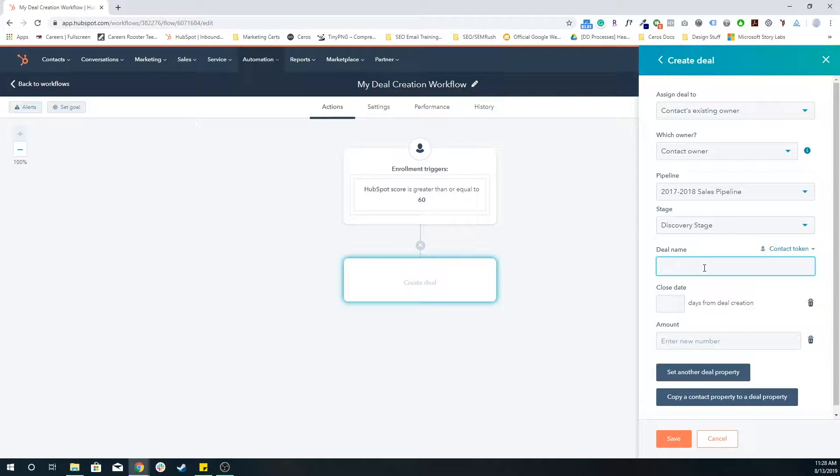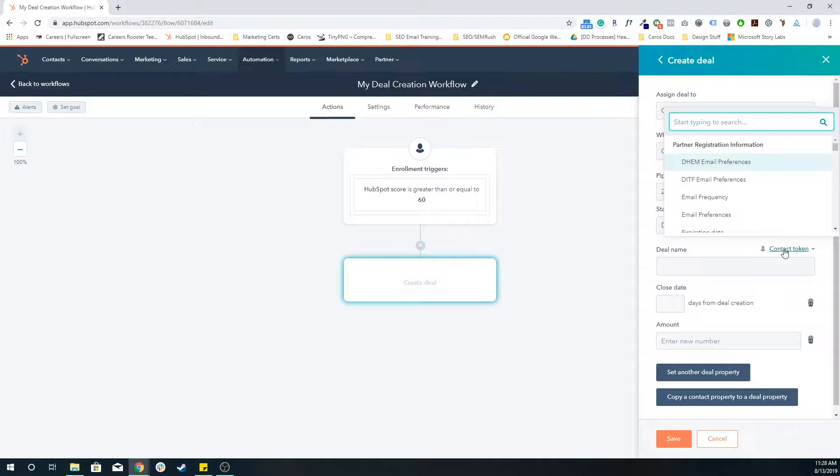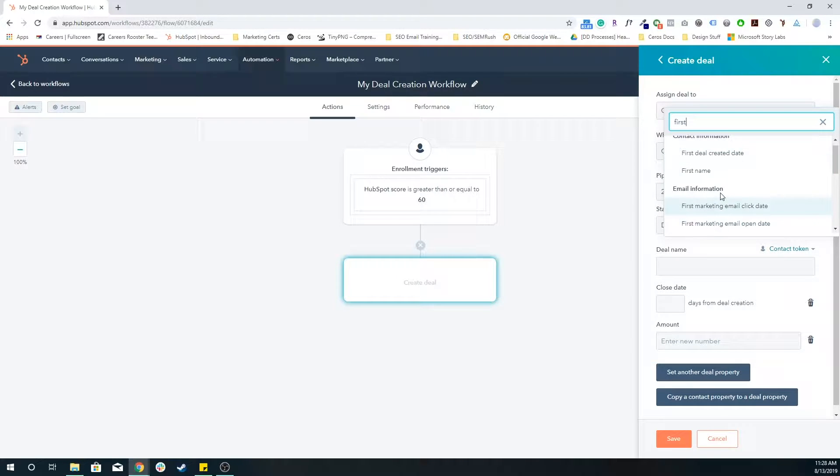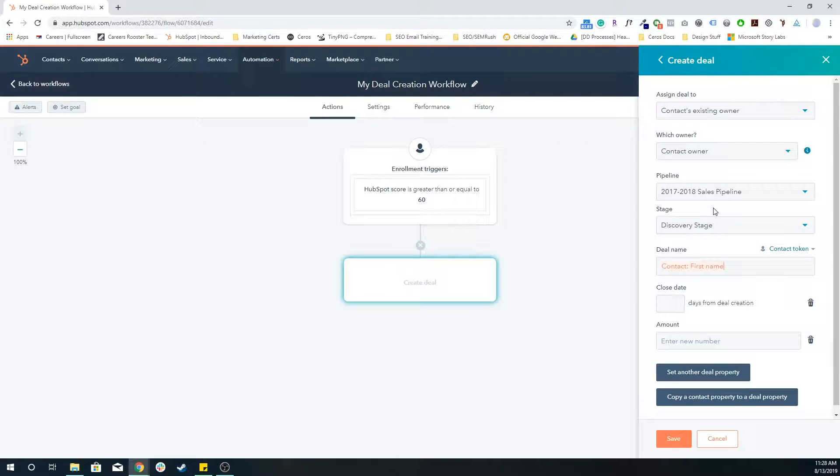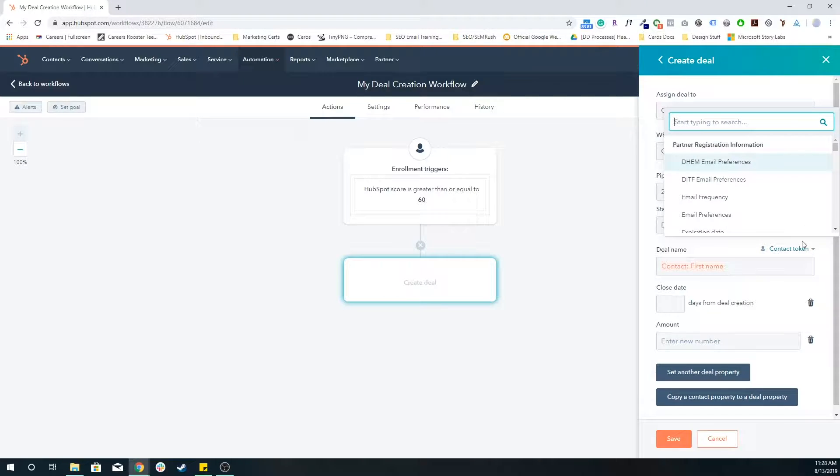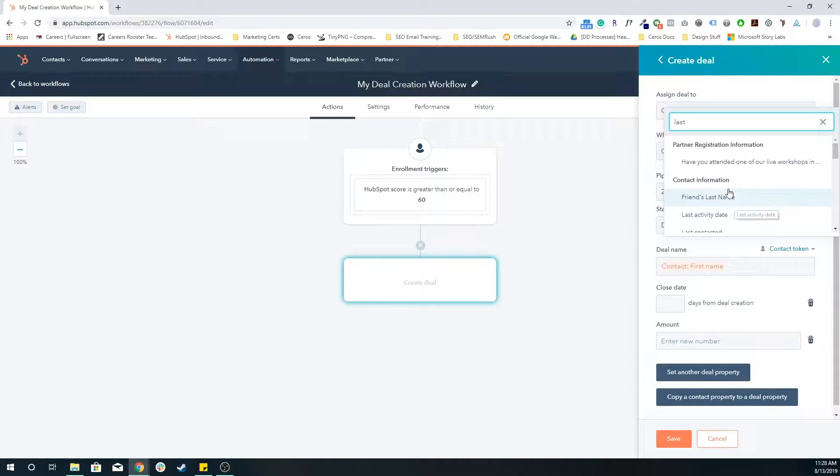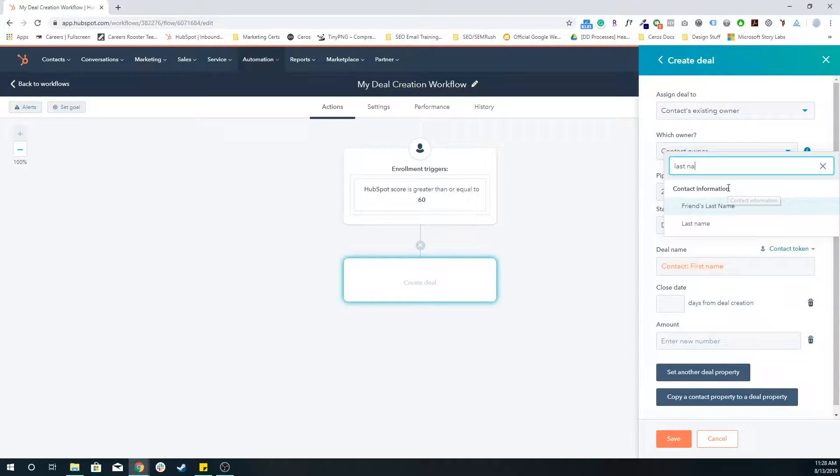A pretty common best practice that we use is to use the contacts first name and last name as the deal name. And you can use this through contact tokens. So for example, I'm going to do first name, and then space, last name.